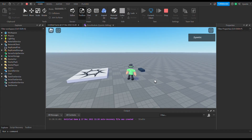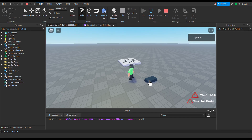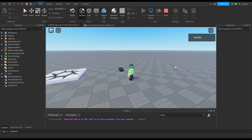Hey guys, today I'm going to be showing you how to make a notification system in Roblox Studio. As you can see, we have a little brick, we click it and it'll notify us with whatever text you want. You can have two up on the screen at once. It's basically a module script that you can add into your game and call from any local script.